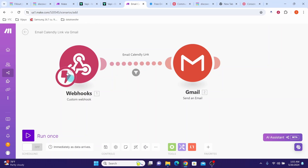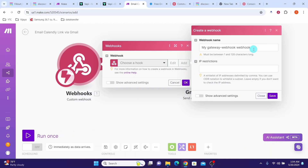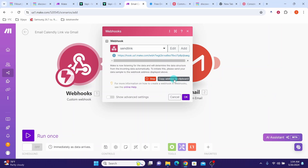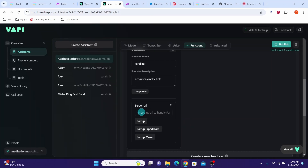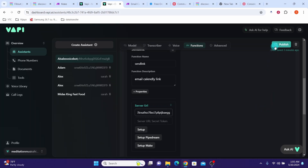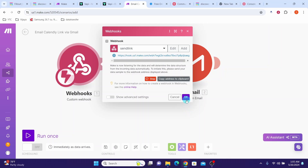Now we need to configure the webhook module. Click on the webhook module and then click on the add button. You can give any name to the webhook — I am calling this send link — then click the save button. Now click on copy address to the clipboard. Then go back to Wapi, click in the server URL field of the send link function that we created earlier, and paste it here. Then hit the publish button. Come back to Make and click the OK button.